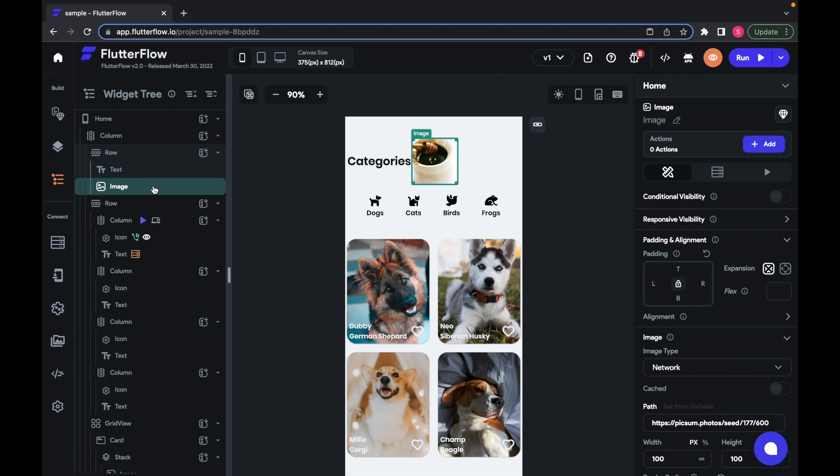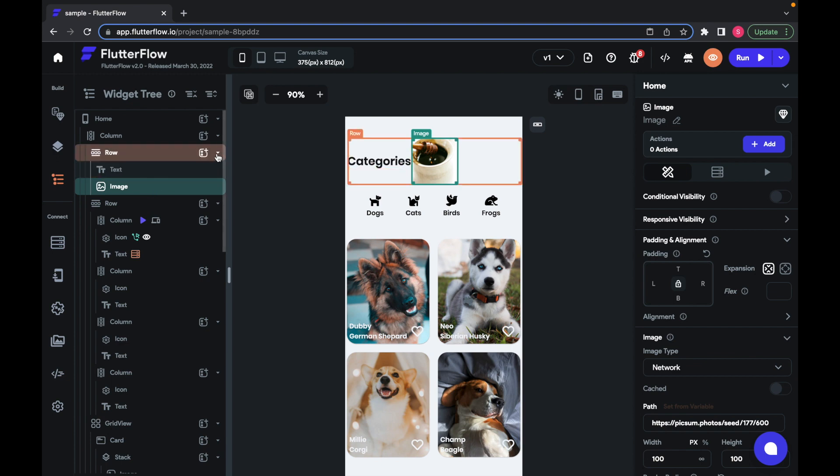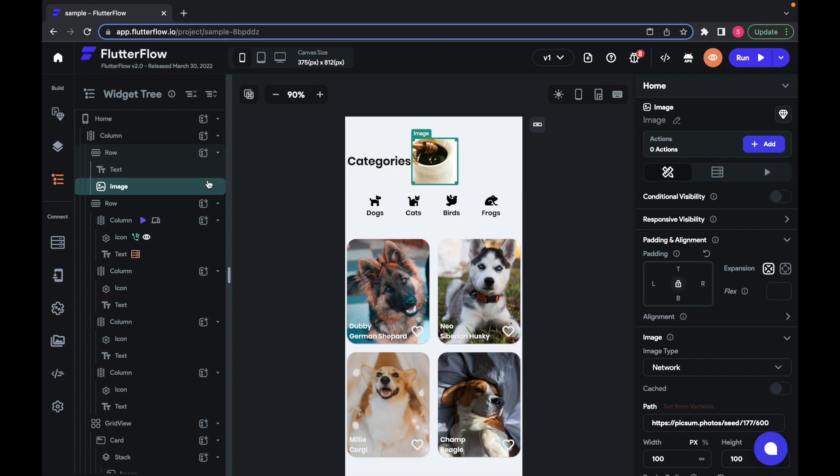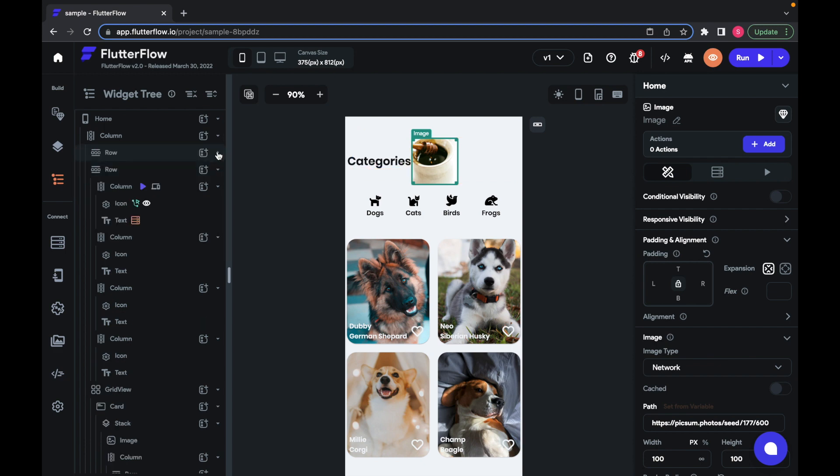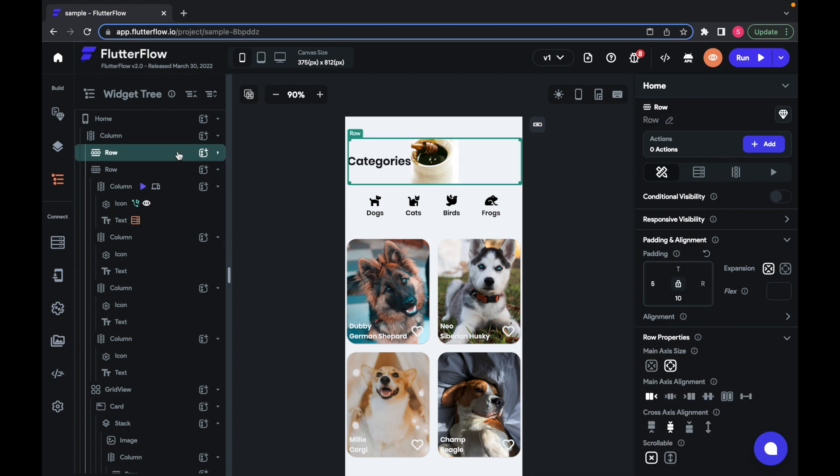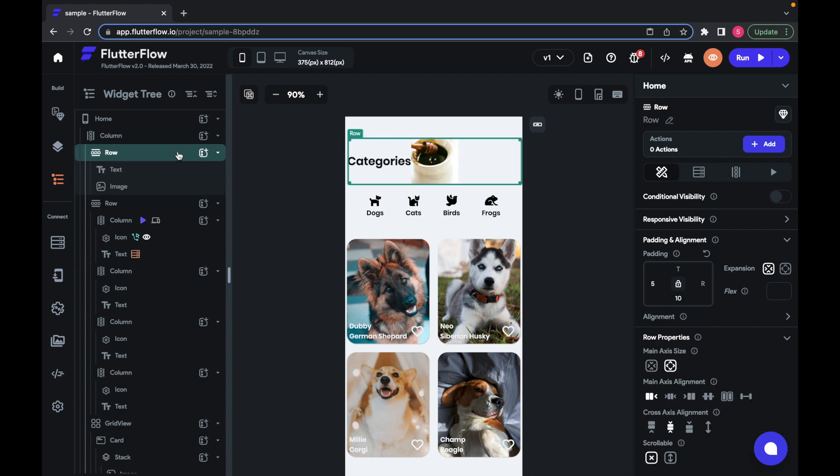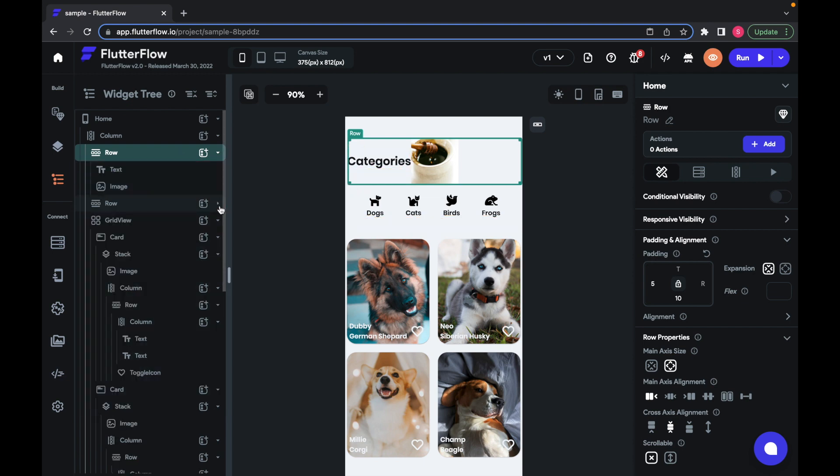You can tell whether a widget has children by checking for this arrow button here. If it's pointing down, then its children are visible, while if it's pointing right, they're hidden. You can show or hide a widget's children by clicking to select it and clicking again to collapse or expand, or you can click directly on the arrow button.